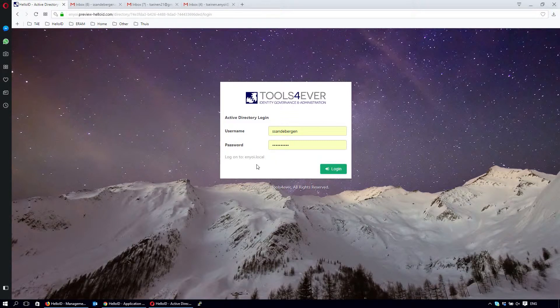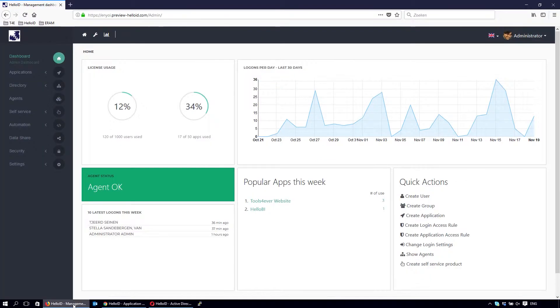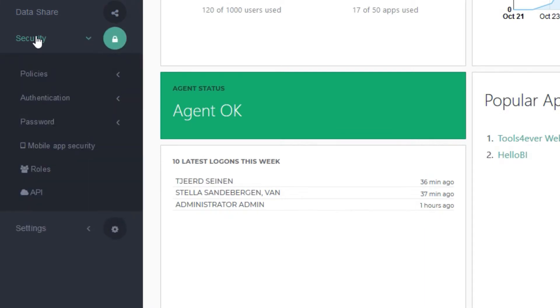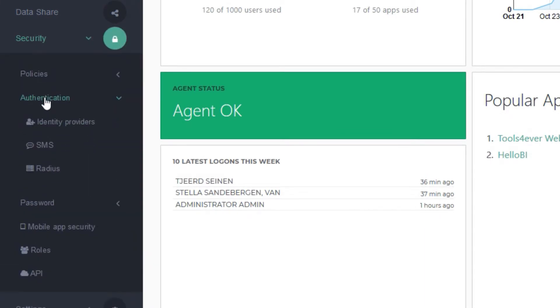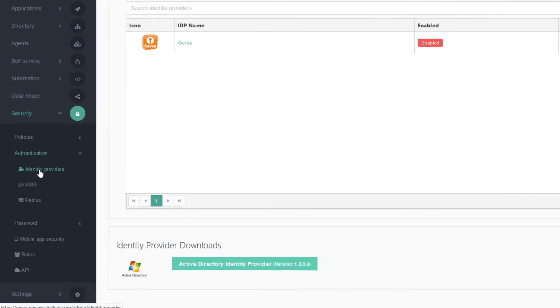Let's go to the dashboard and find the admin section. Find security, then authentication, and finally identify providers.